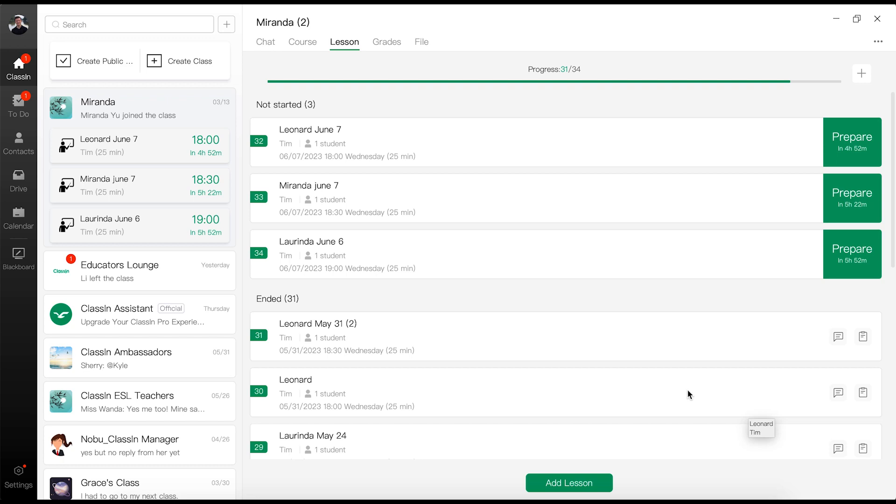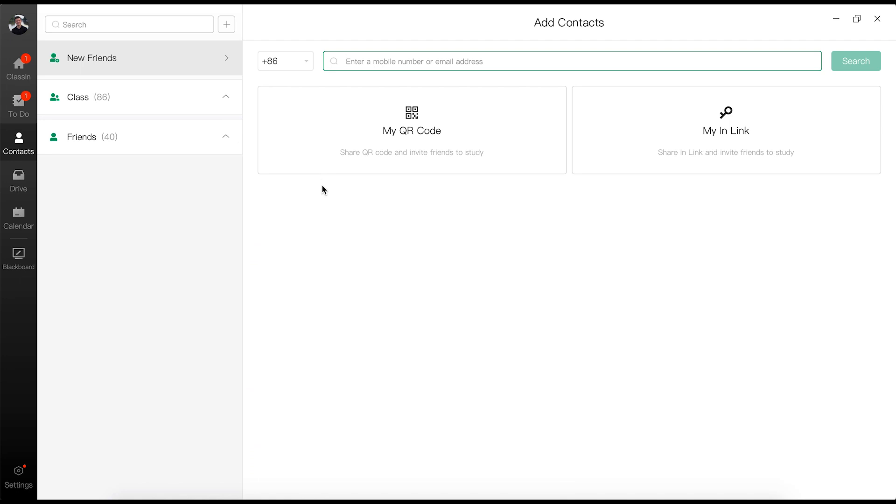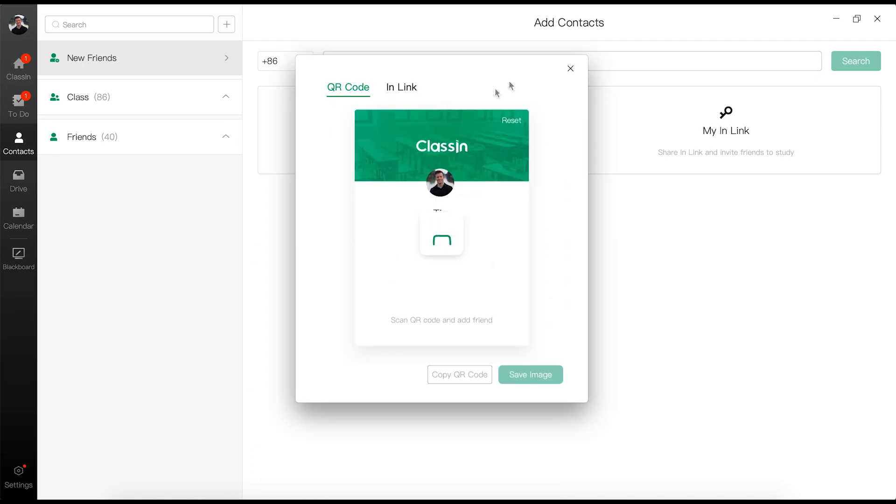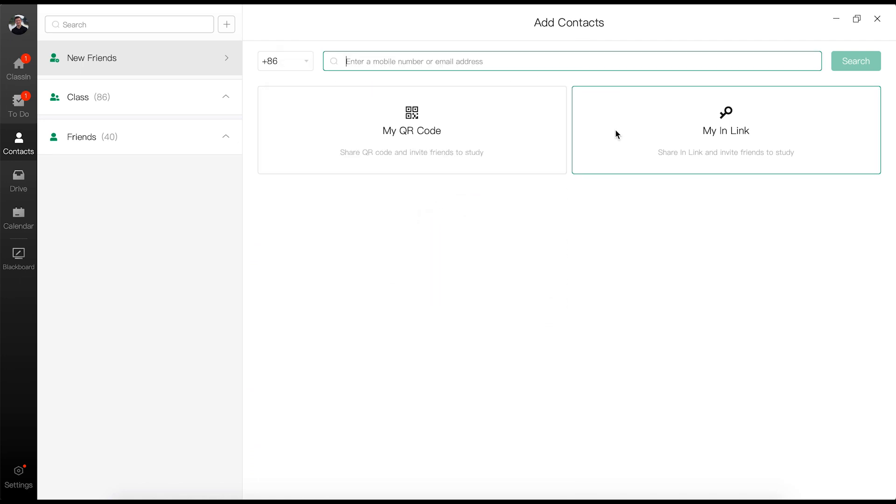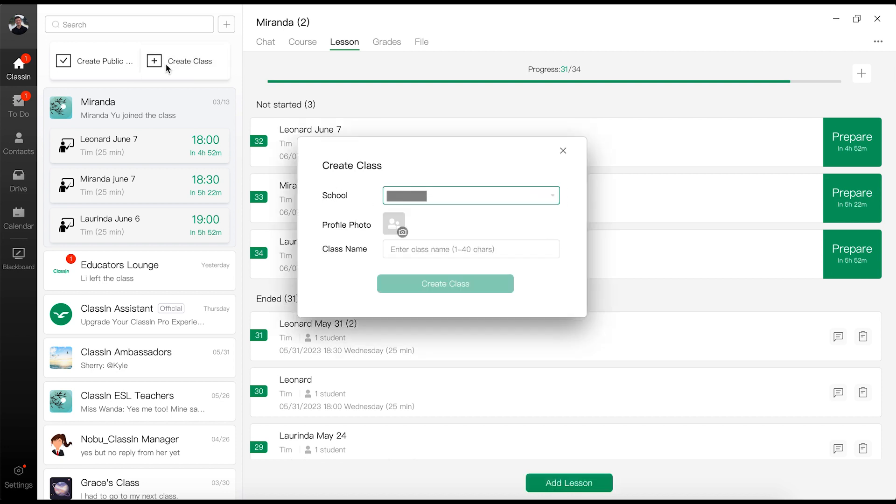So with Klassen, once you're inside of the Klassen app, the way you're going to invite students is by going up here, clicking plus, and you need to add them as a friend. You can do this by sending them a QR code to join your class, or you can send them a link to join. And once they are connected as your friend, then you're going to be able to create a class for them.